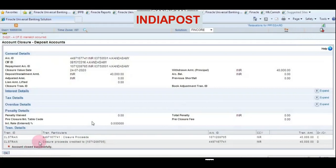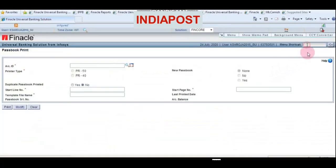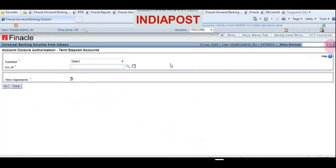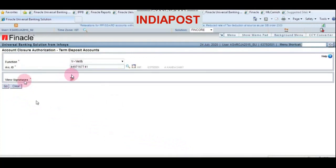Now log on to Finacle as supervisor and use the menu HCAA CVTD. Click Go. Choose Verify from the function, enter the account number and click Go. The supervisor should check the signature for each and every withdrawal or closure — check the signature and then click Go.